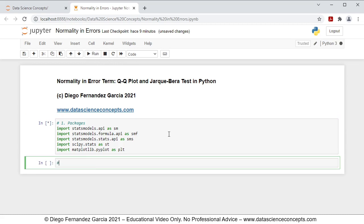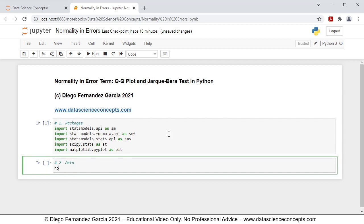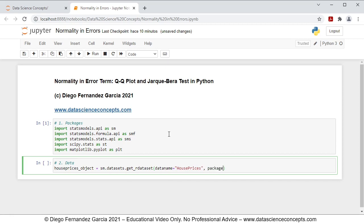Then we continue with step number two, which is data. We're going to create an object named housePrices_object, which is equal to sm.datasets.get_rdataset(), with parameters: dataname equals 'housePrices', package equals 'AER', and cache equals True. So what we're doing here is downloading the housePrices object from the AER package. With cache equals True, once we download the data it saves it locally, so we don't need to download it again every time we run the code.